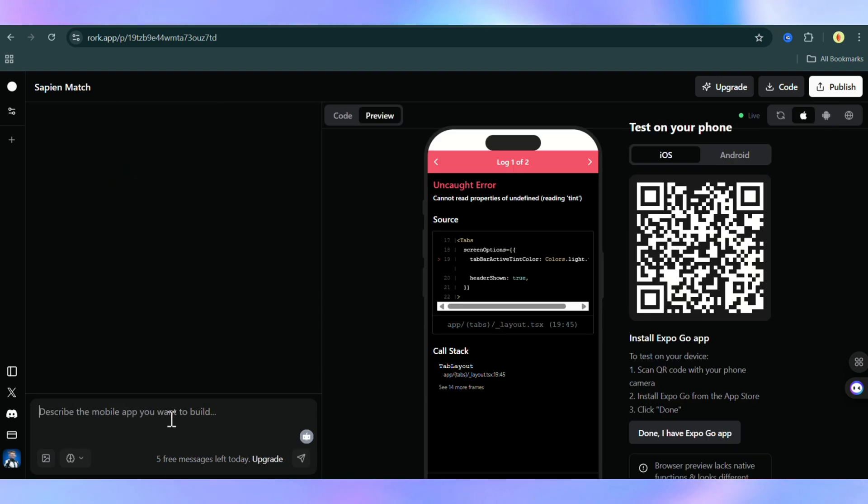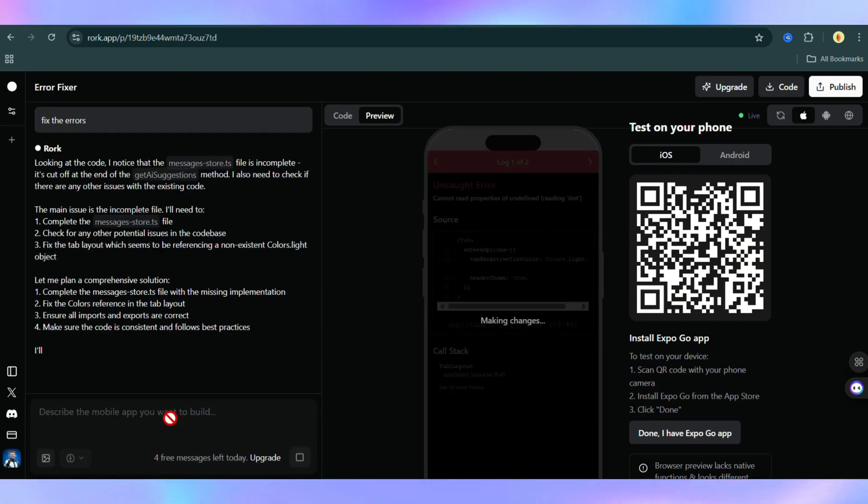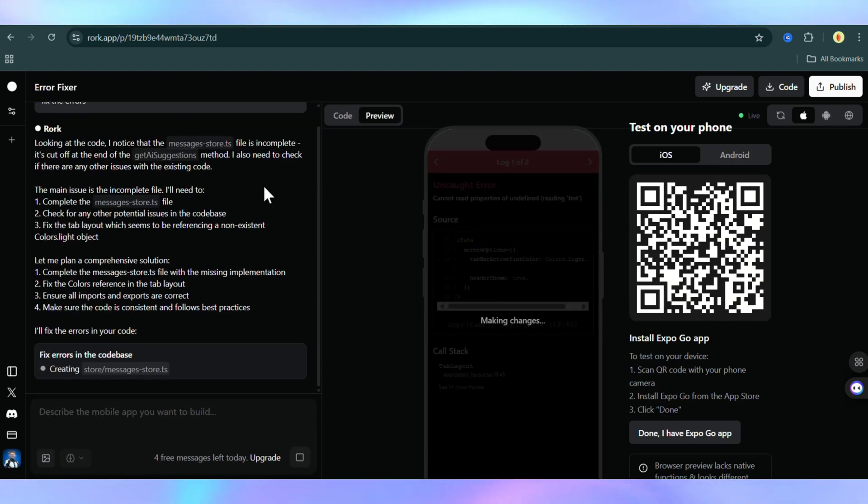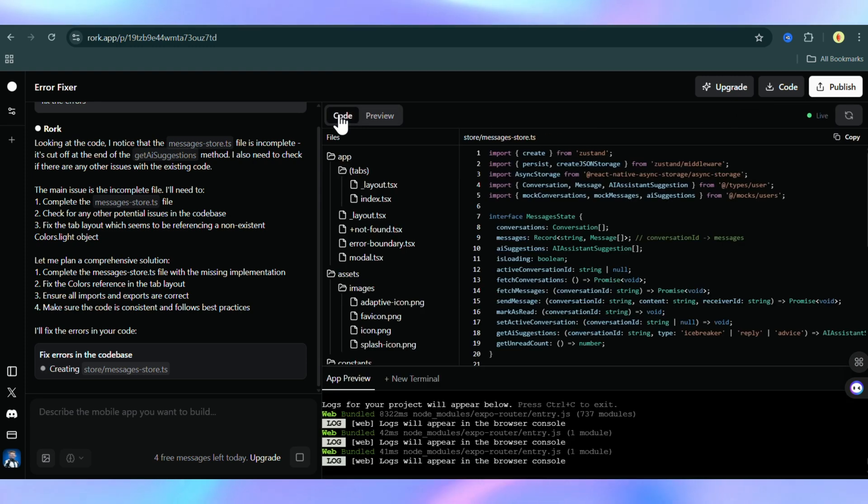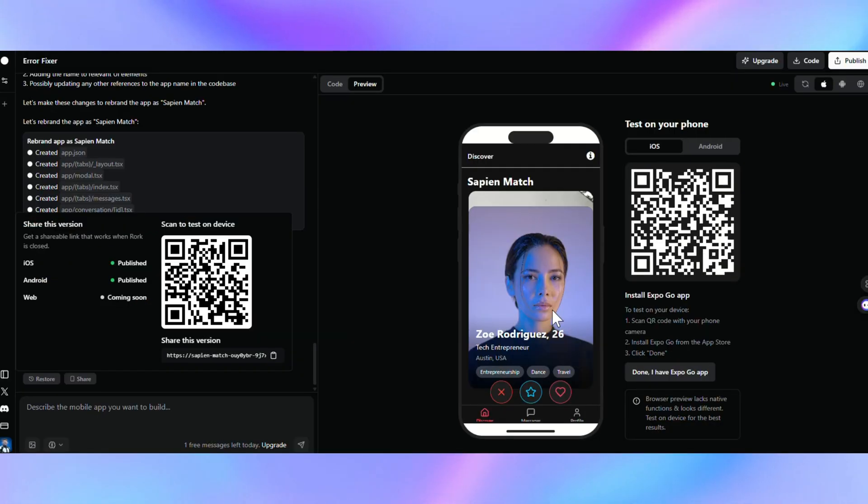If there's an error, just describe the issue or click Send to AI, and it handles the fix. Want to add a new feature? Just type it in. That's it.